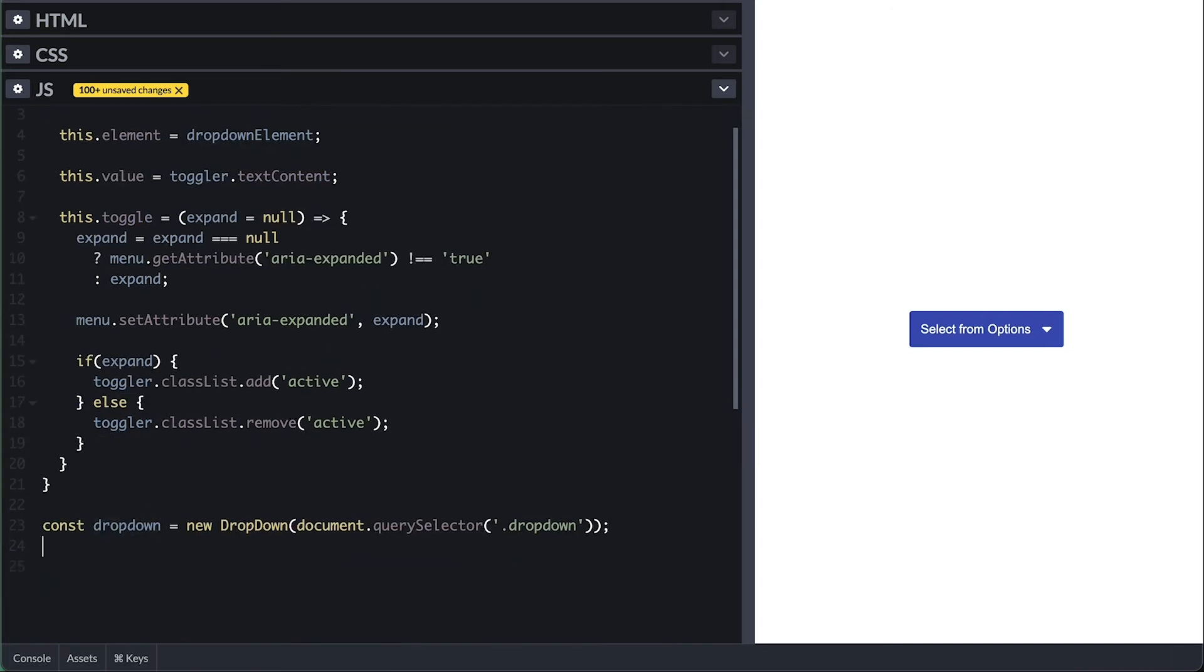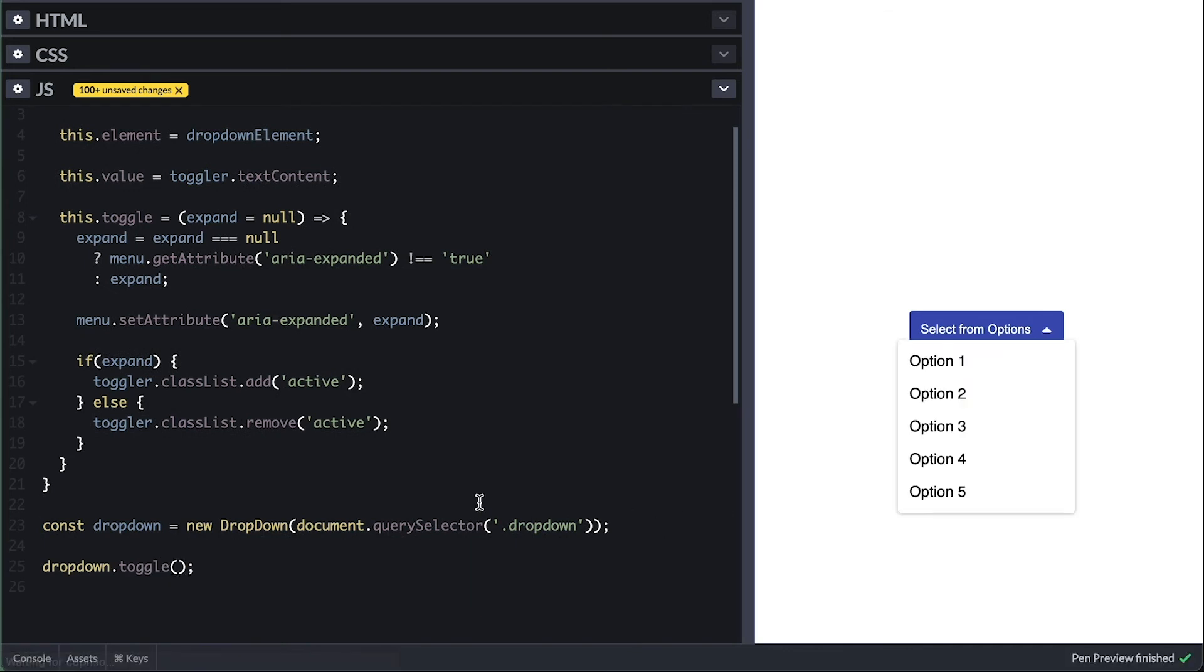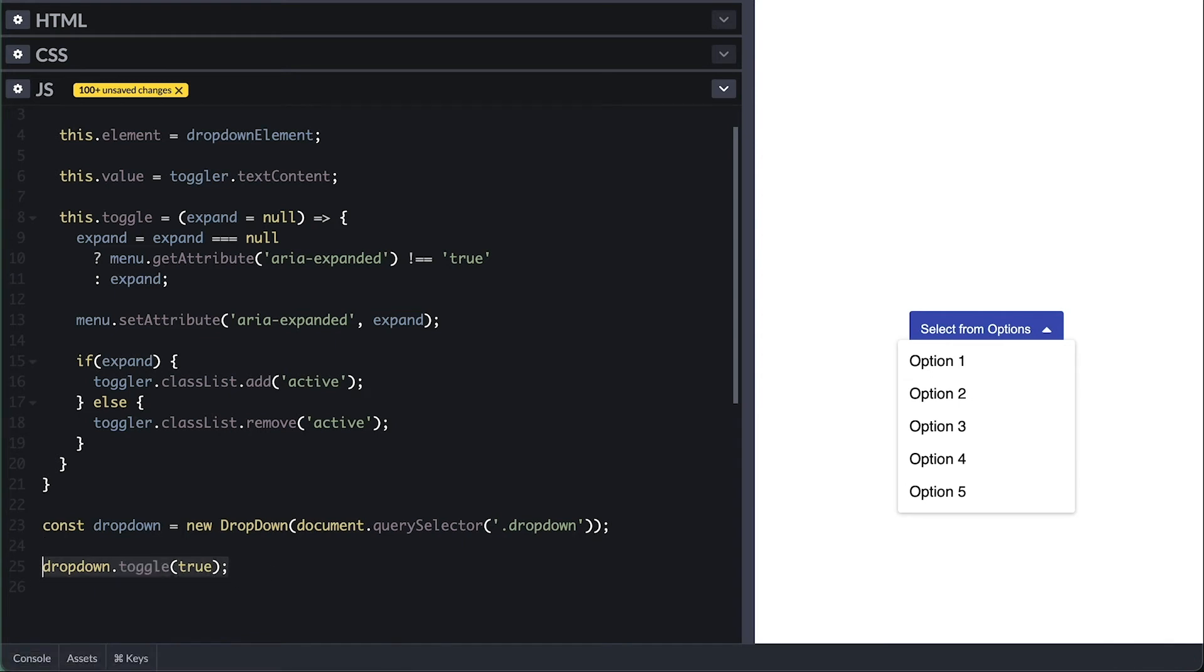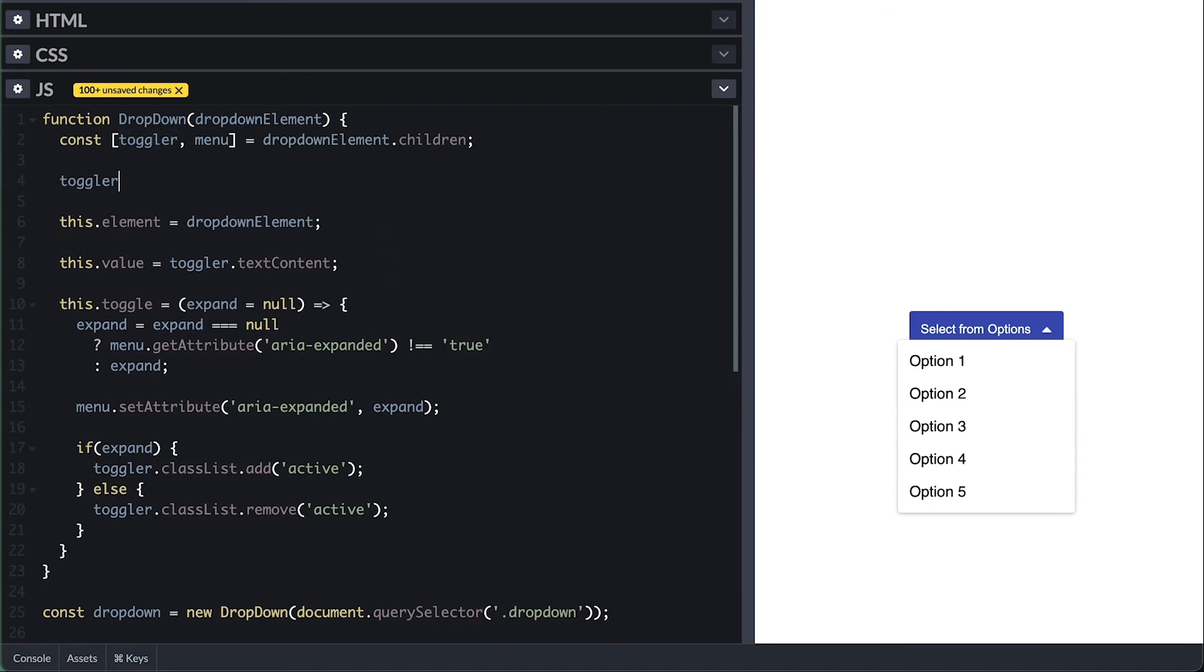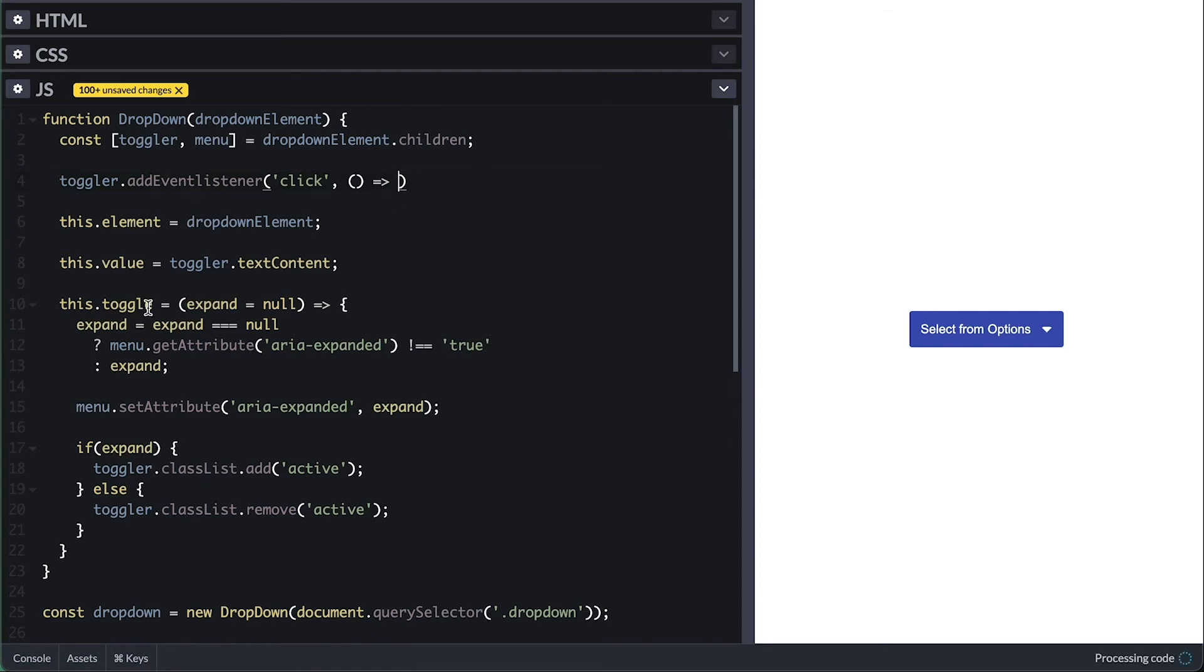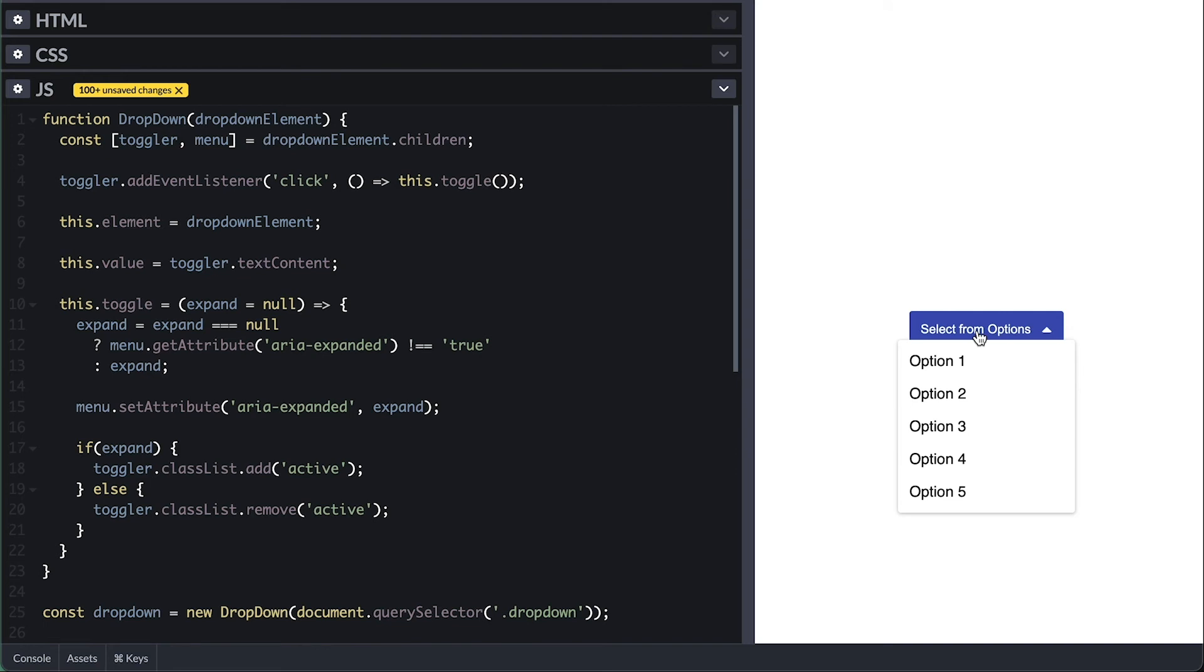Now I can just go ahead and call toggle here and like that, the dropdown shows, and I can also pass true to indicate specifically that I want it to expand. This will let you control the dropdown from the JavaScript side. Now let's handle when the user clicks on the dropdown by adding a click event listener to the button and simply call toggle with no flag. So it shows the menu if hidden and vice versa.